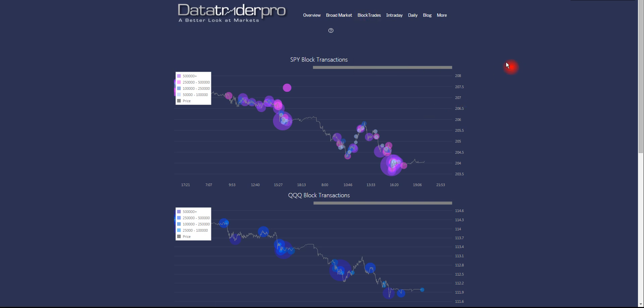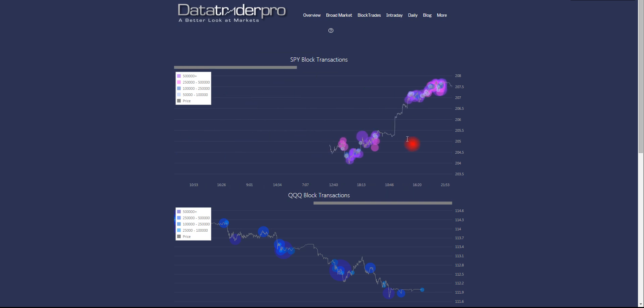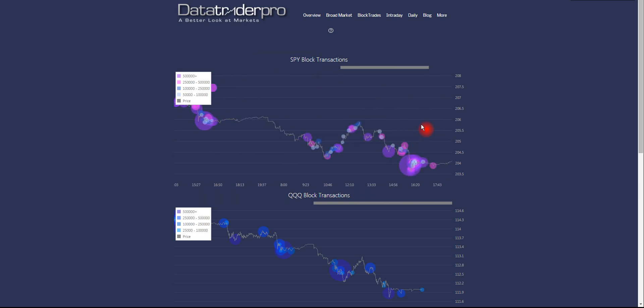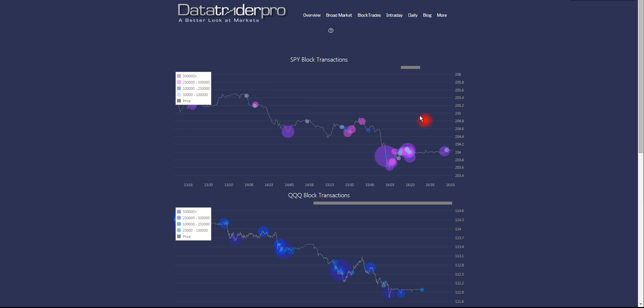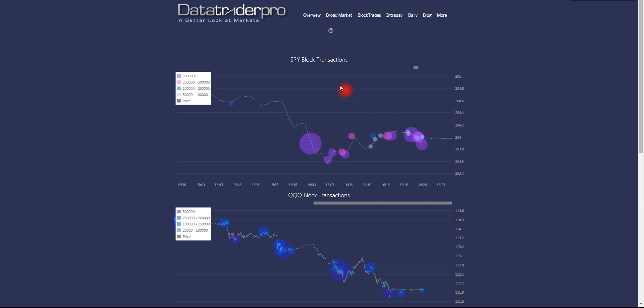We'll get to that later. First, the block transactions charts individually are scrollable and zoomable so that we can narrow in on smaller price action. Each block trade will provide a little pop-up window that tells you the time, volume, and price of the transaction.